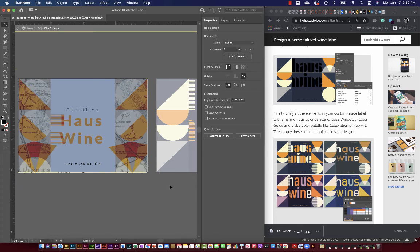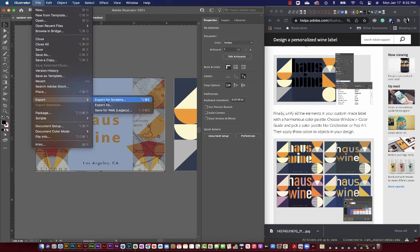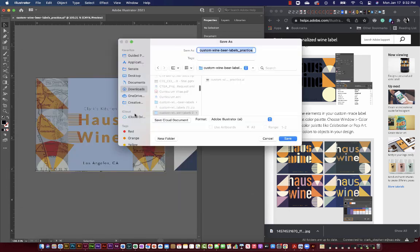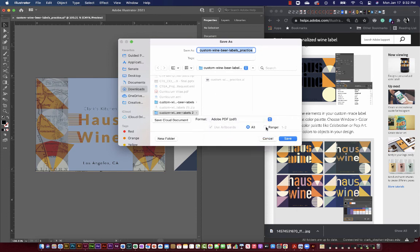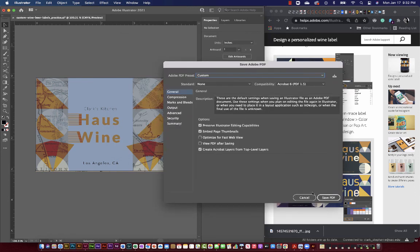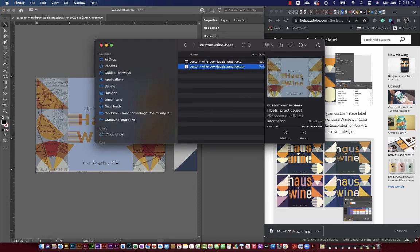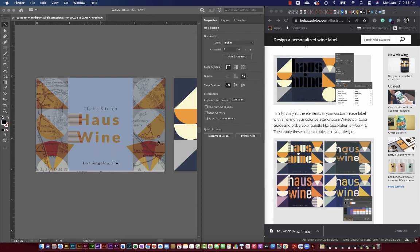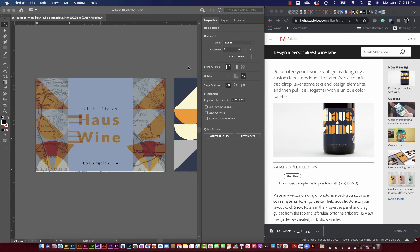Once you're done, save the file. Go to File, then Save As - save it on your computer. Choose PDF as the format. When you save it you can select a range - just select range one and save it. Preserve Illustrator page thumbnails and save PDF. That will give you a one-page PDF which you can preview, and that's what you'll submit for this assignment. Feel free to customize as much or as little as you want.